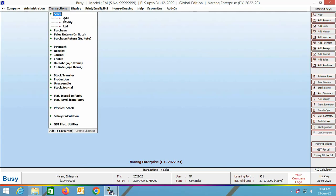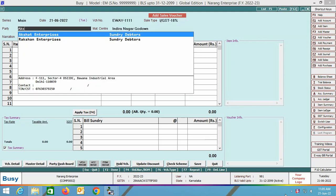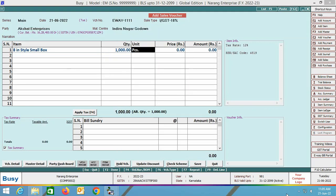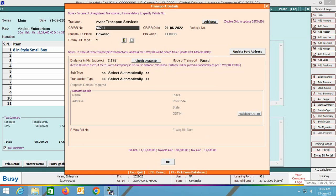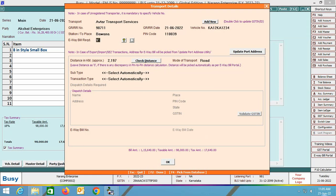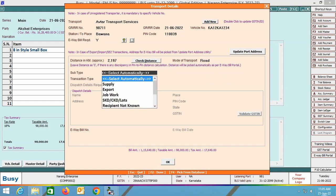Now we will enter a transaction and generate an EV bill. Go to Transactions > Sales > Add. Specify the header details of the voucher, select the item and specify item-related details, apply the required bill sundry, and click Save. The transport details window appears. Select the transport, specify the GR number, GR date, vehicle number, station to place, and pin code. In the EV bill required field specify Yes, then enter the distance in kilometres, mode of transport, and subtype — you can select the 'Select Automatically' option and Busy will automatically determine the subtype.